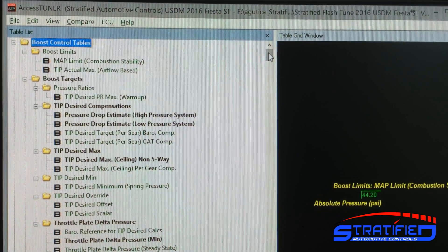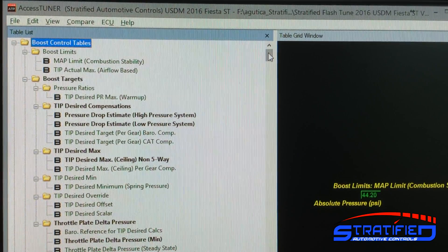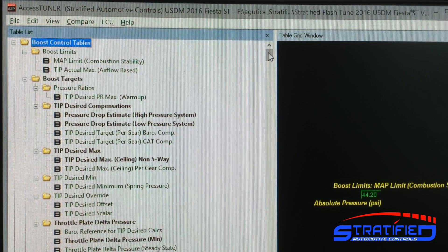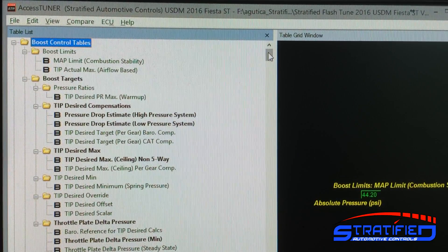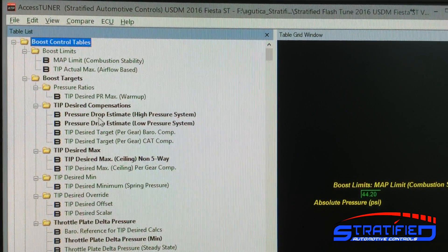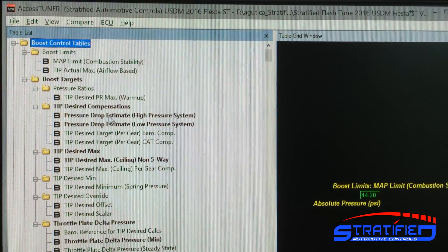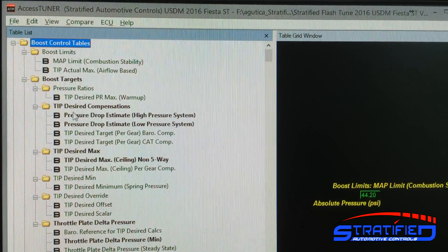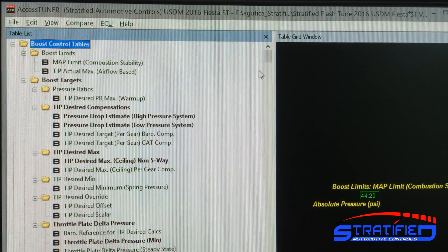Here we have the AccessTuner Pro software from Cobb, which shows us the tables that are available for us to edit. They have a really awesome feature where we can load two tunes side by side, and it creates a bold name for the table that is different between the two tunes.